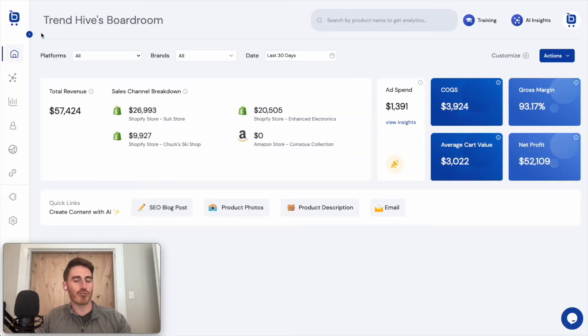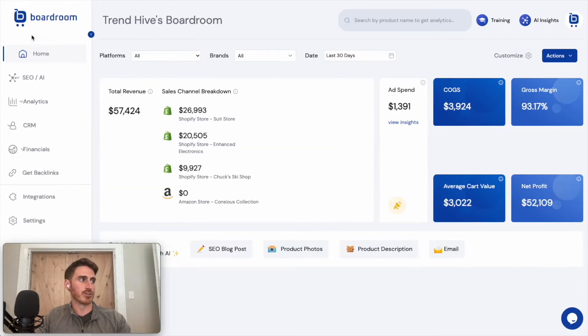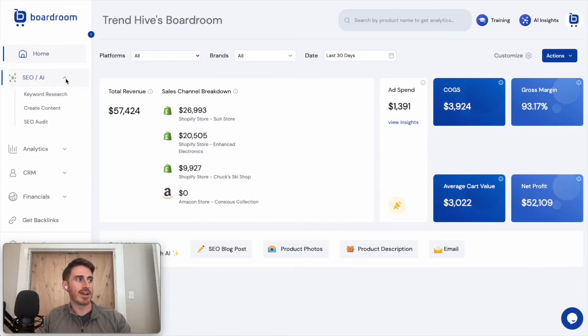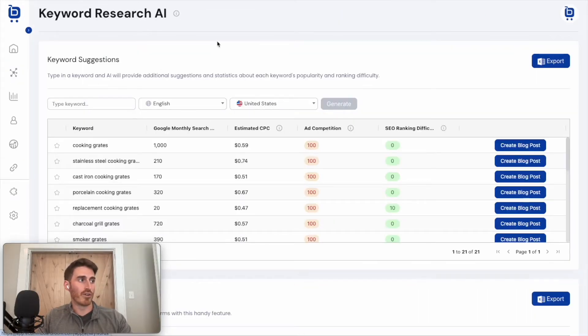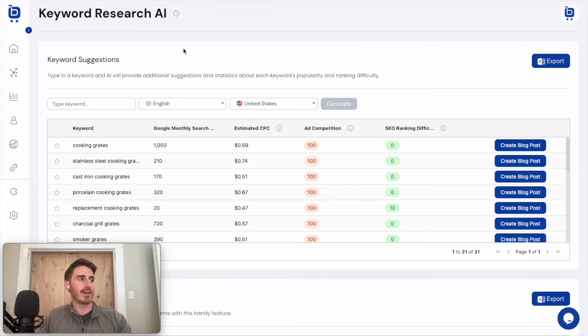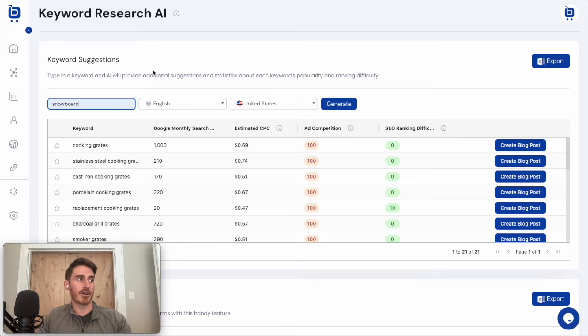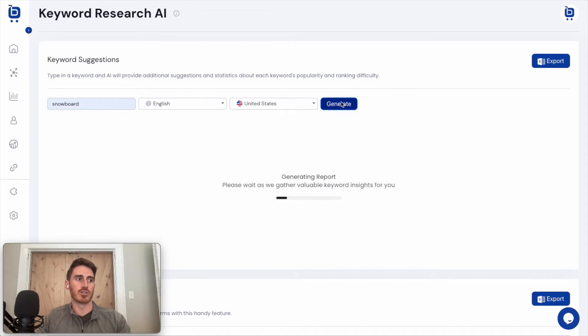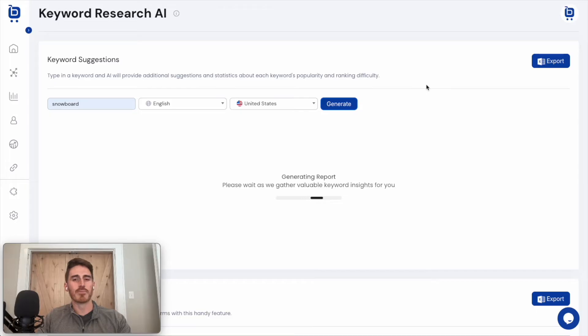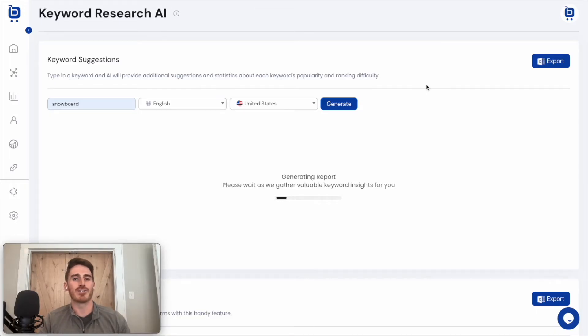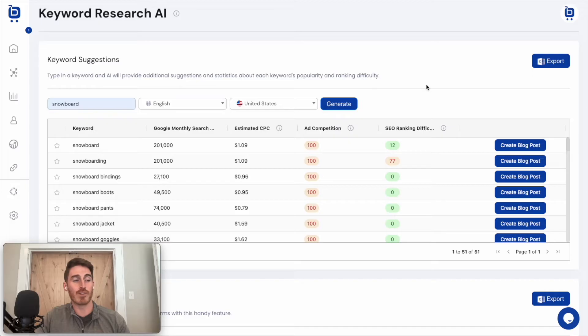So the first step of SEO that we've baked into the tool is keyword research. And if I come into the SEO slash AI section of the menu, we'll find our keyword research tool here in Boardroom. And it's super simple. The way it works is that you just type in the name of your product or any keyword that you know is related to your brand, and then click this generate button here. And what we're doing in the background is using AI to come up with a list of relevant keywords for your business.